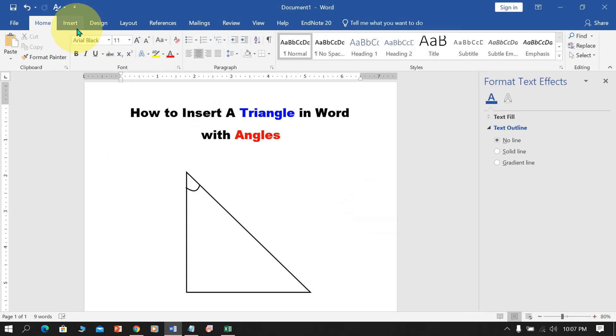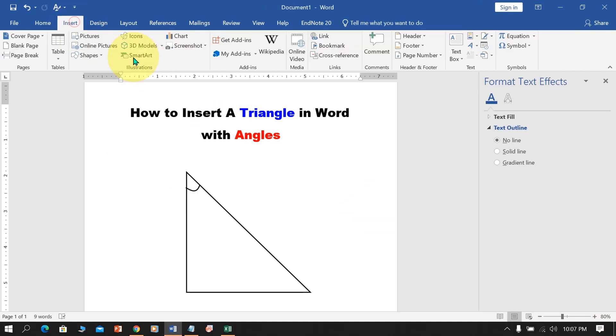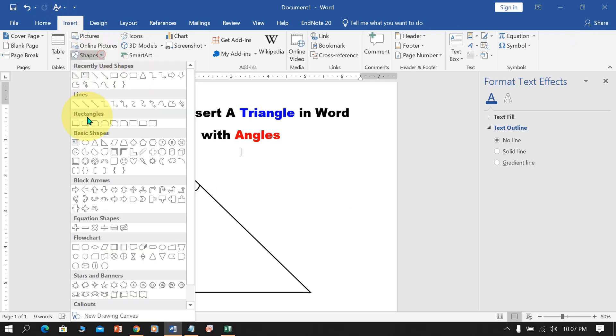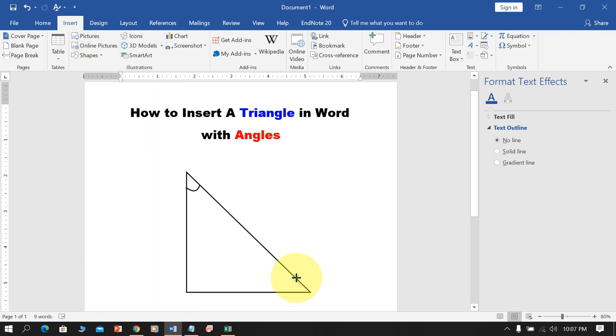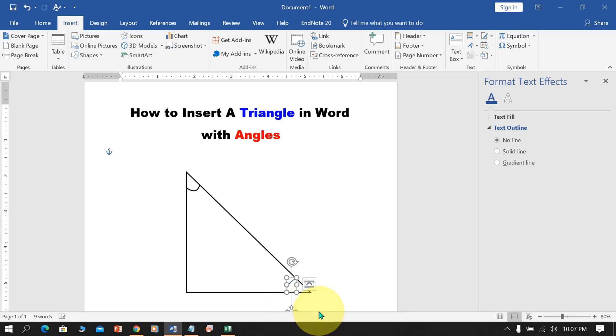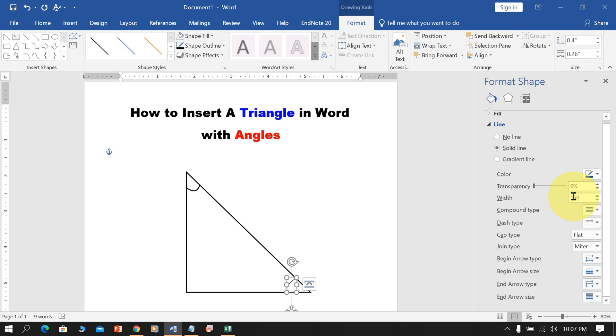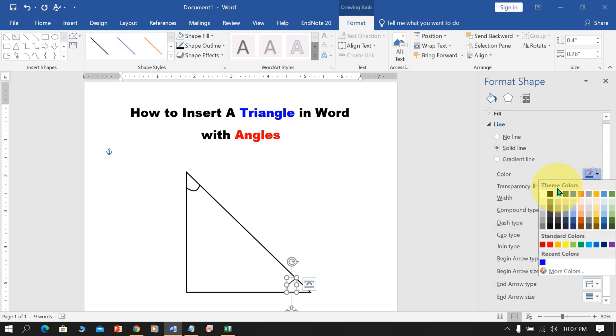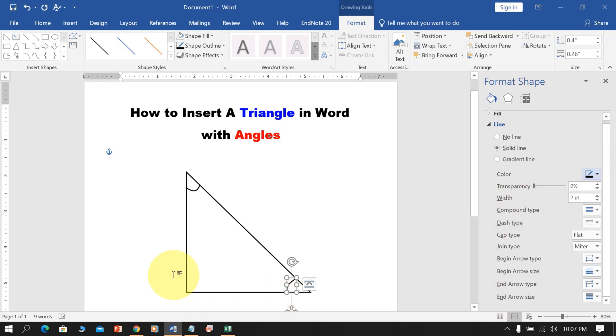Similarly, we will draw the angle again. Click on the border first, then on the next border, then outside the shape, and press Escape. Change the width to 2 points and black.